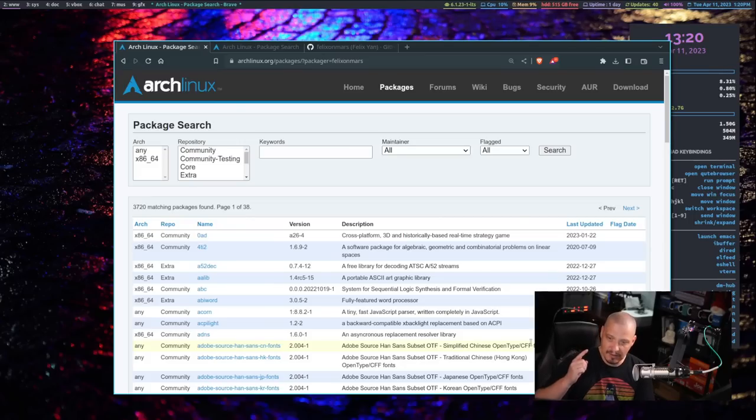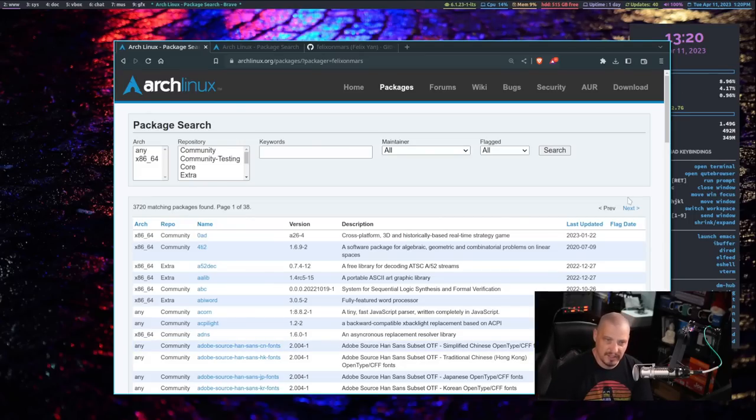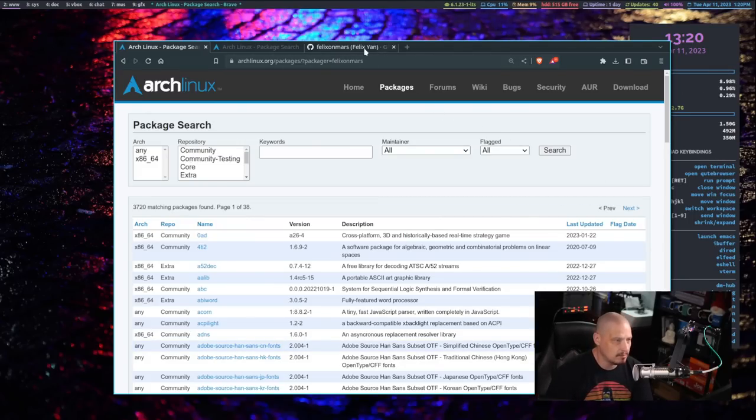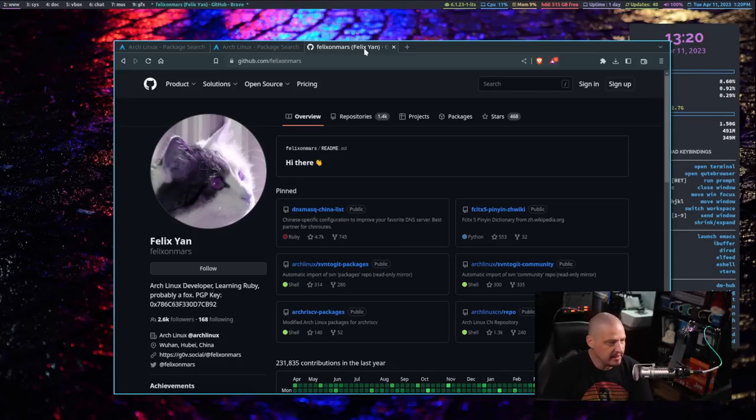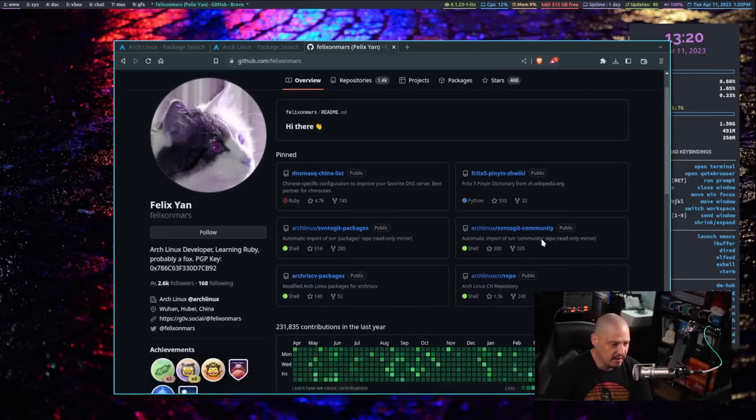One man. That's incredible. And of course, being curious, I wanted to look up who Felix actually is. He has a GitHub. And I'm looking at his GitHub.